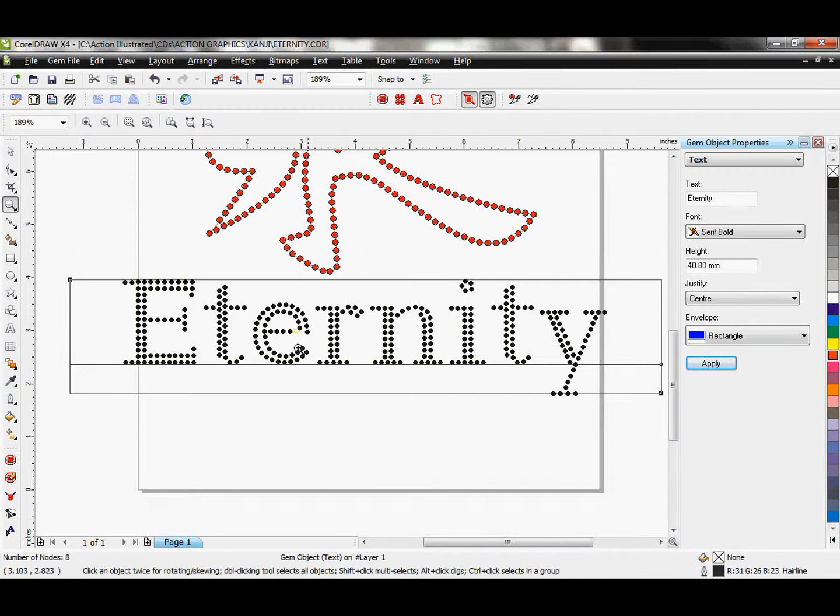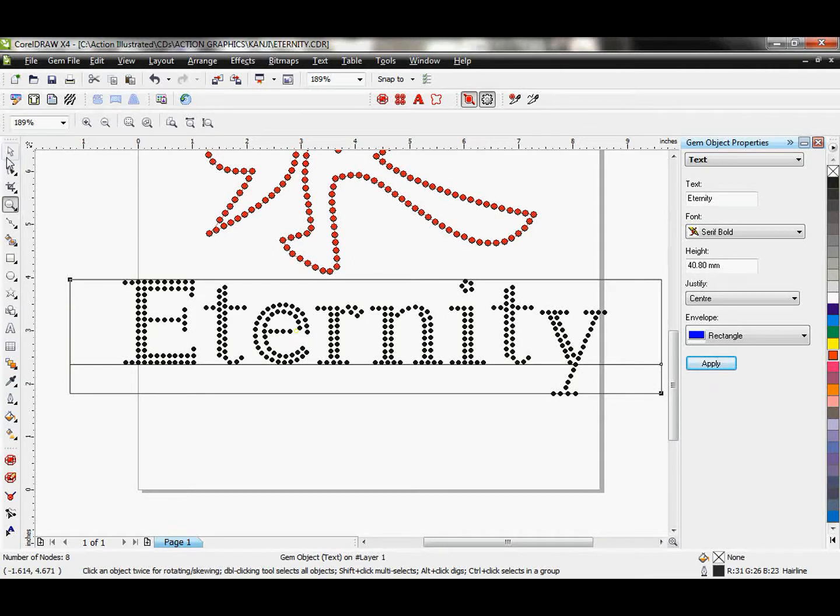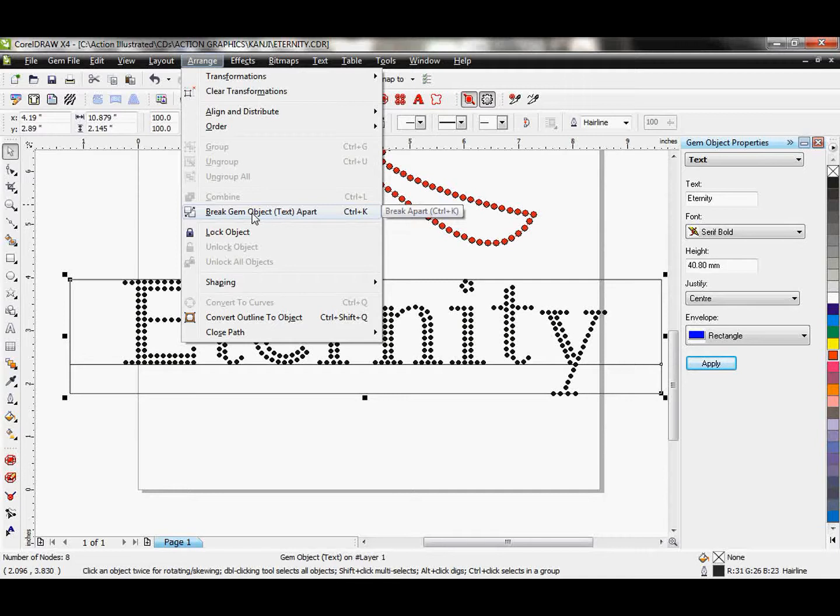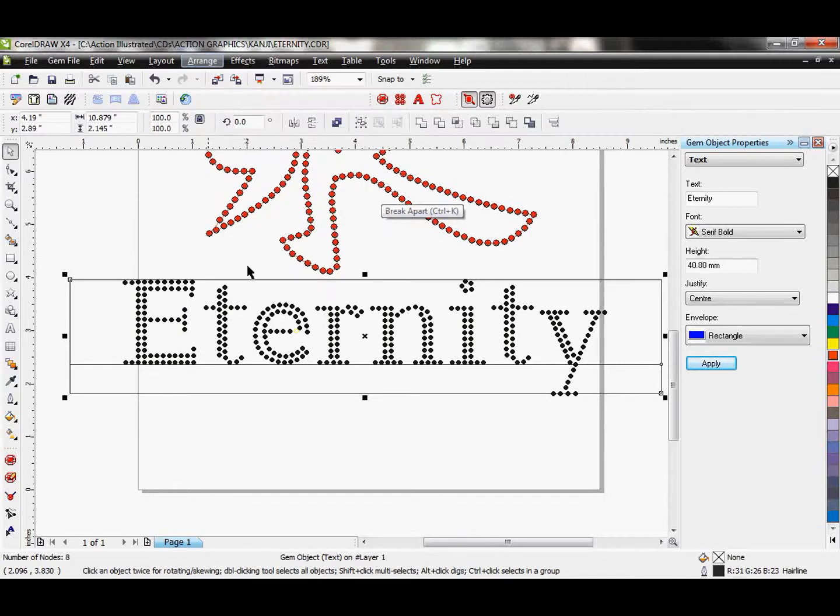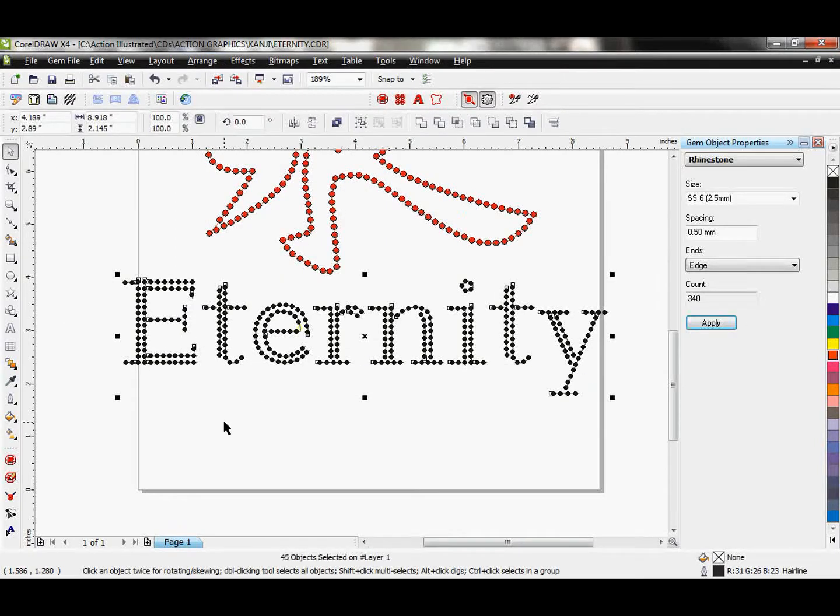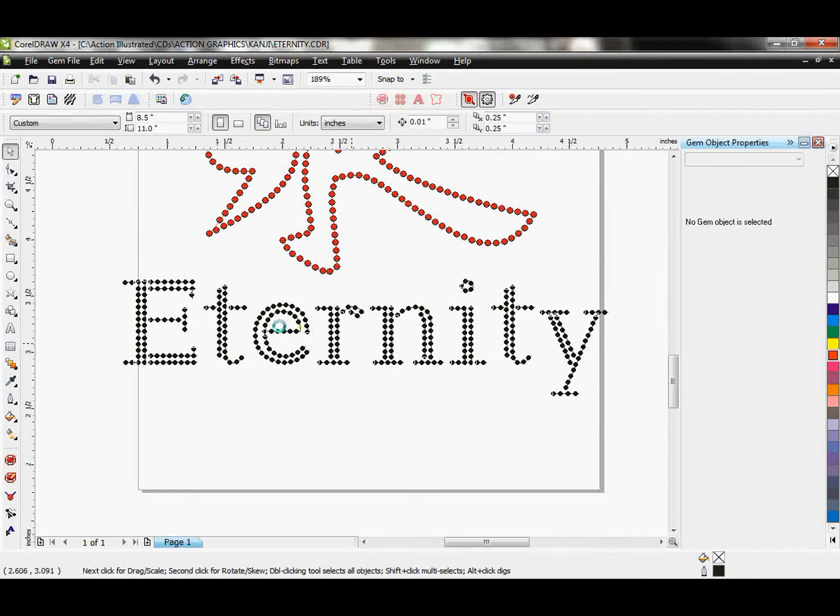So I like the way this looks. I don't really need some tweaking. I see I have one overlapping stone here. That is not a problem because we're going to go ahead and break the gem object apart. So now it just becomes gems on vector lines.